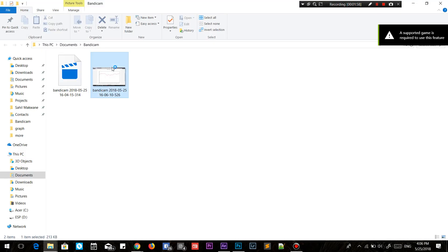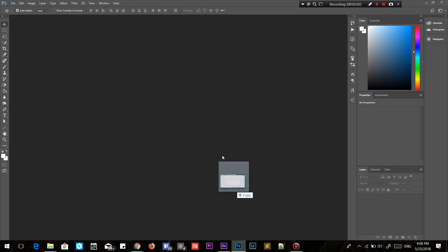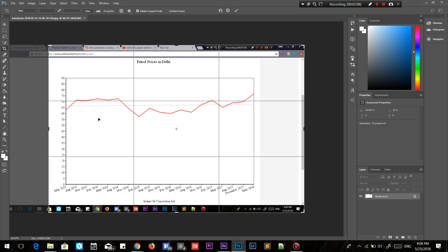Once you have the screenshot, take it to Photoshop. You can take it to any editing software — what I want to do is just crop it to the white outlines.